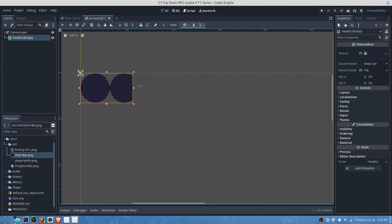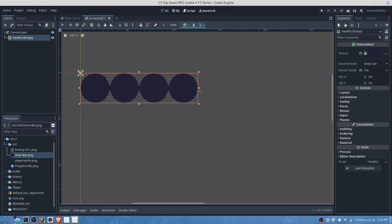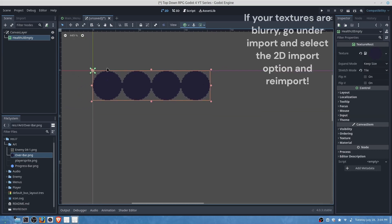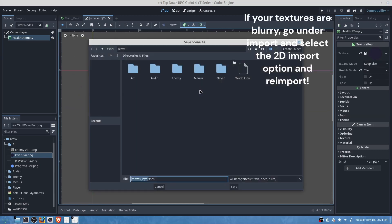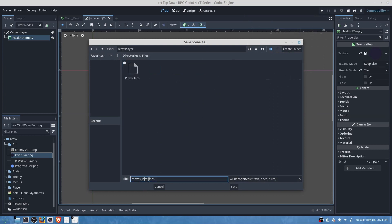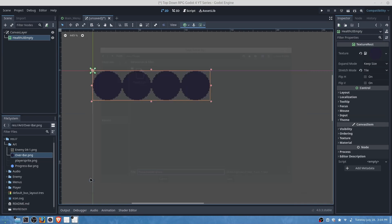So we will have four to represent our health for the player which is four, and then we will save this as our player health UI.